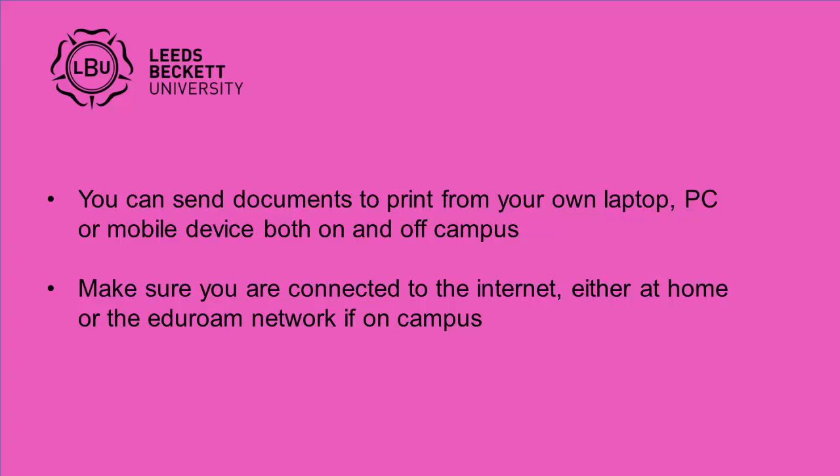Please make sure you are connected to the internet, either at home or the eduroam network if on campus.